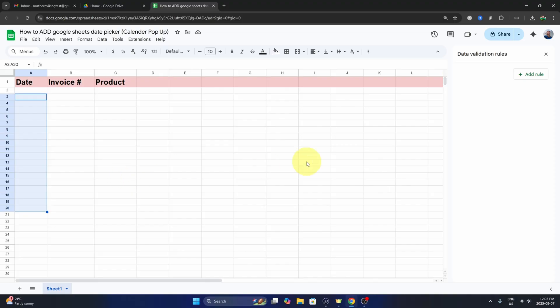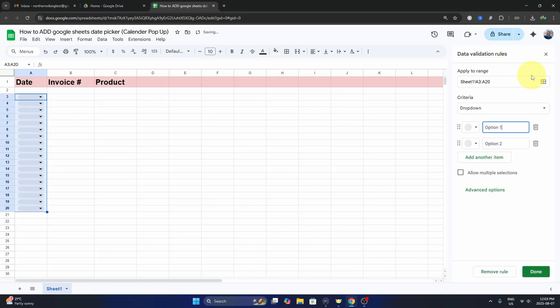This will open up an area on the right hand side. This is data validation rules and you can see it says add a rule right here. So let's go ahead and select that. Now you can see it says apply to range, so we've already selected the range here.